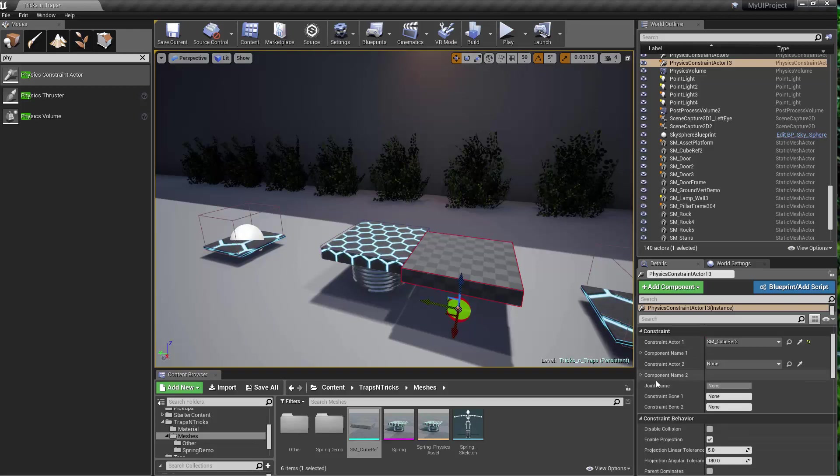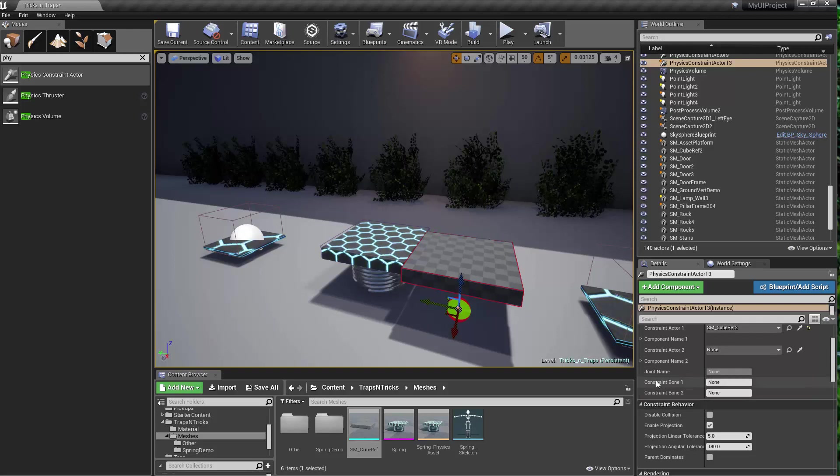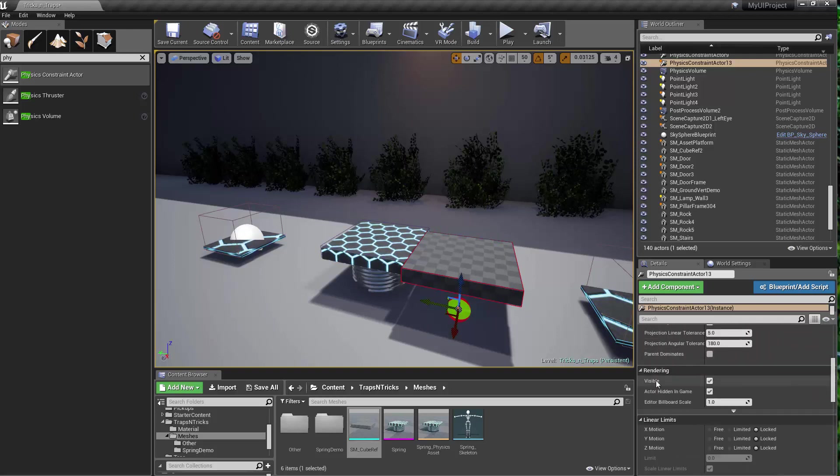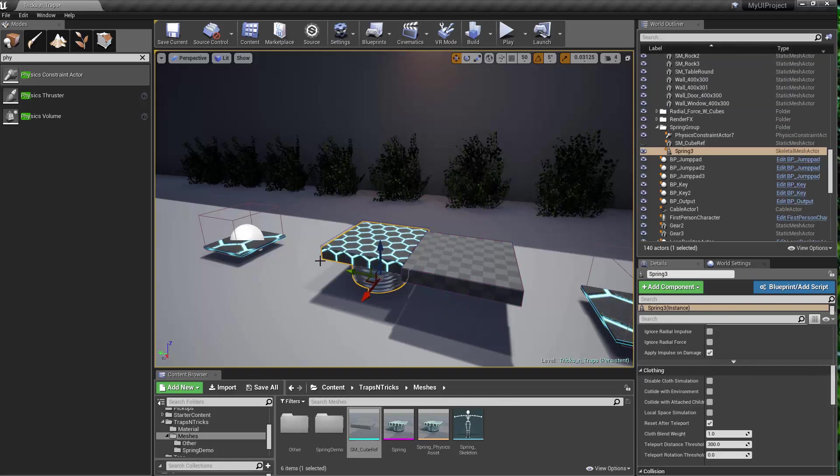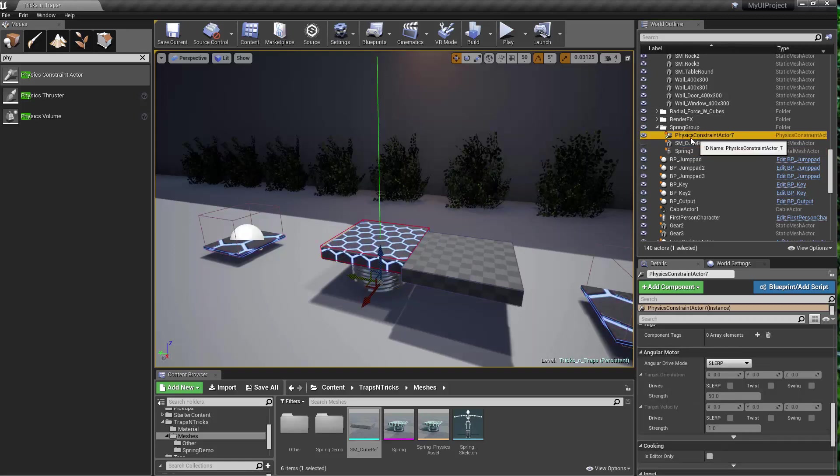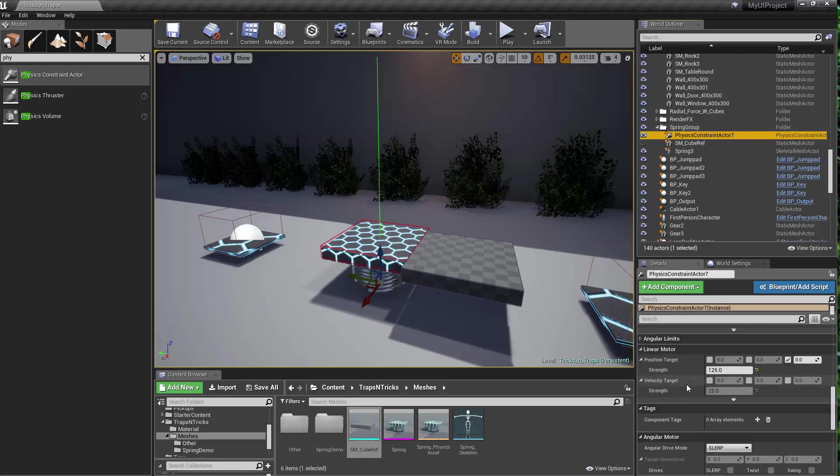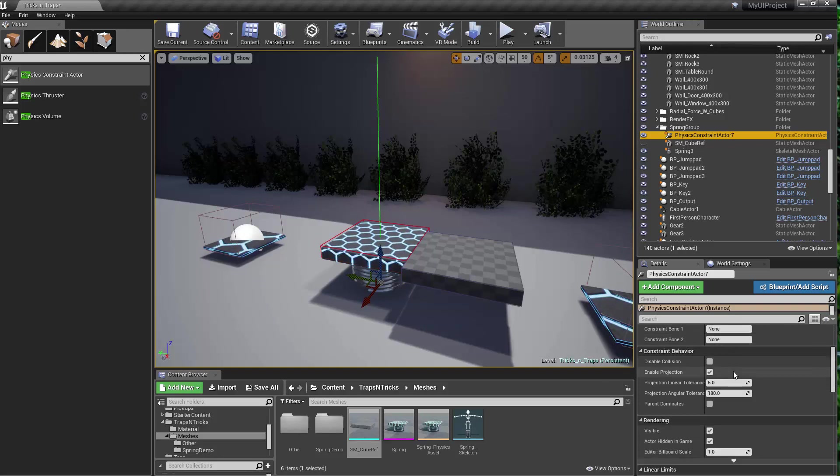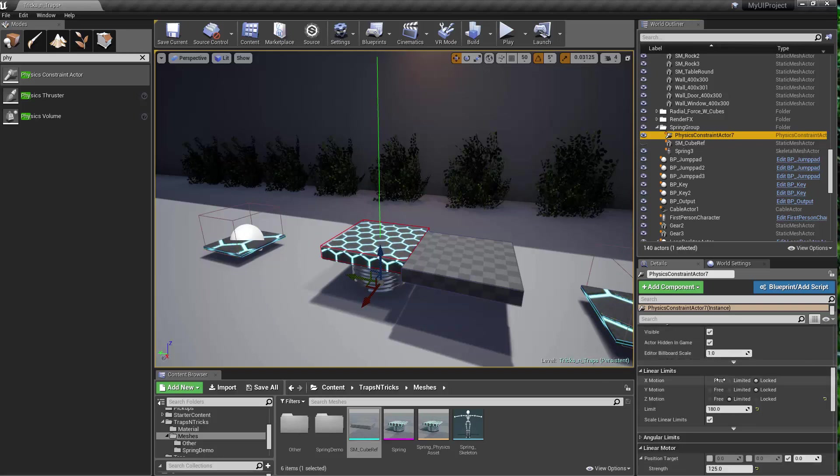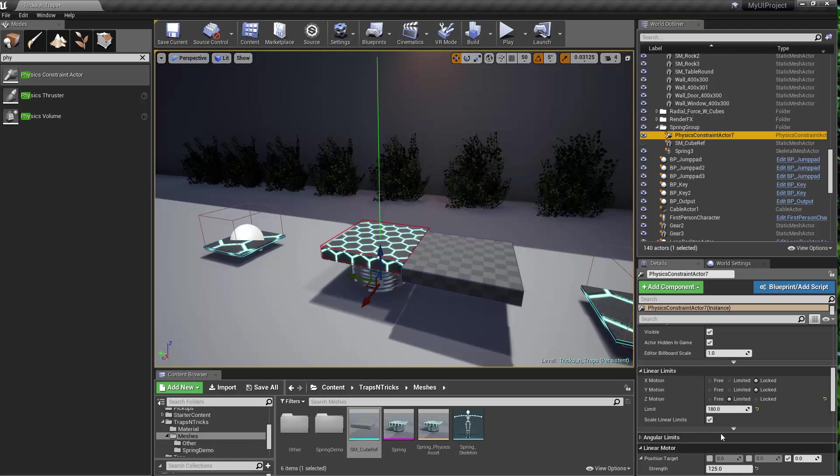So once you've got that set up, then in addition, you're going to want to scroll down and set some limits. Click on here, scroll down, and you can see the physics constraint actor. And you can see the setup that I've got here. Under here, I've got the Z motion set to limited. That limits how far the spring can go up and down.